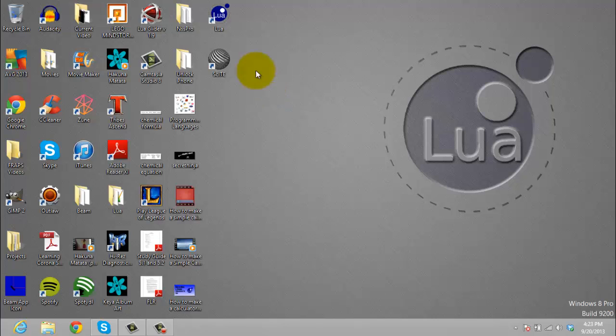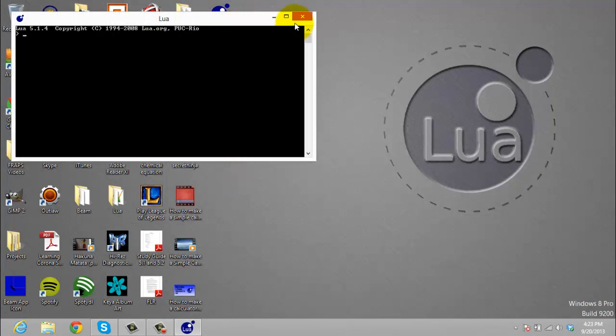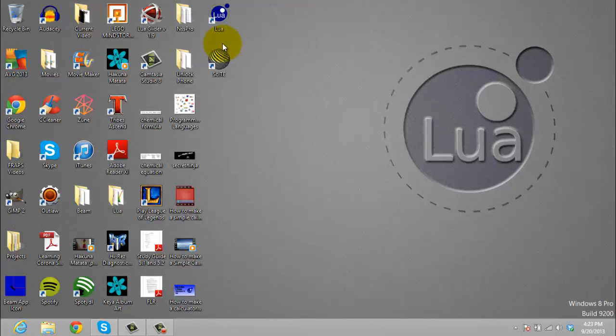What these two are. Lua is the program that runs your Lua code.